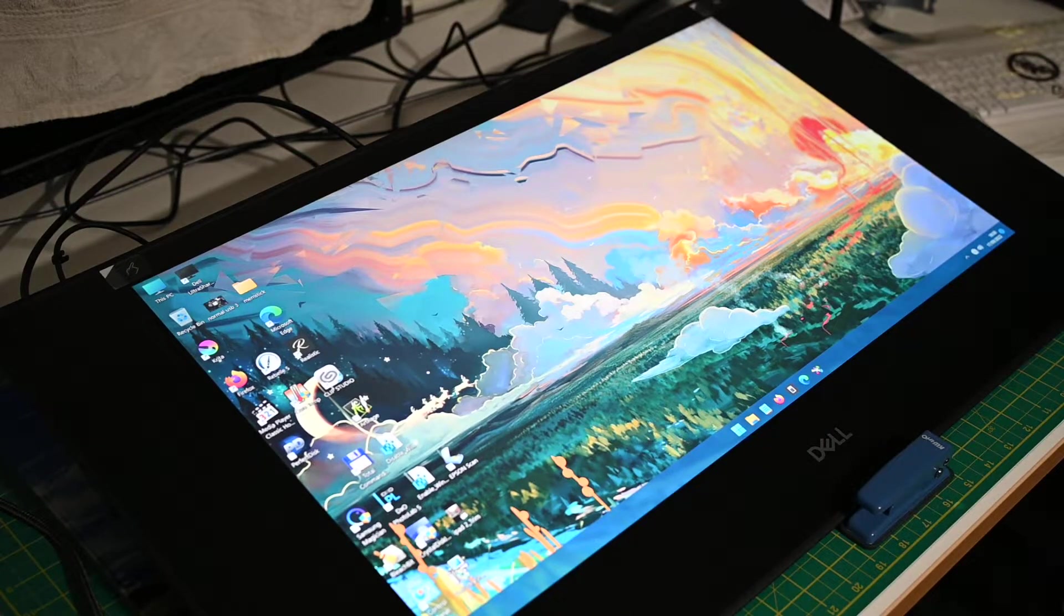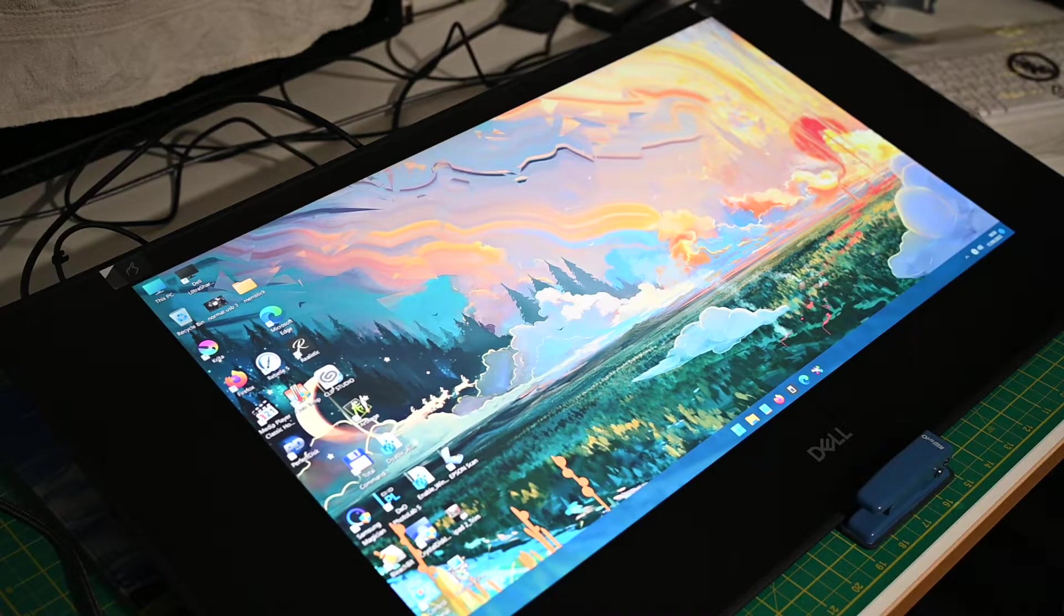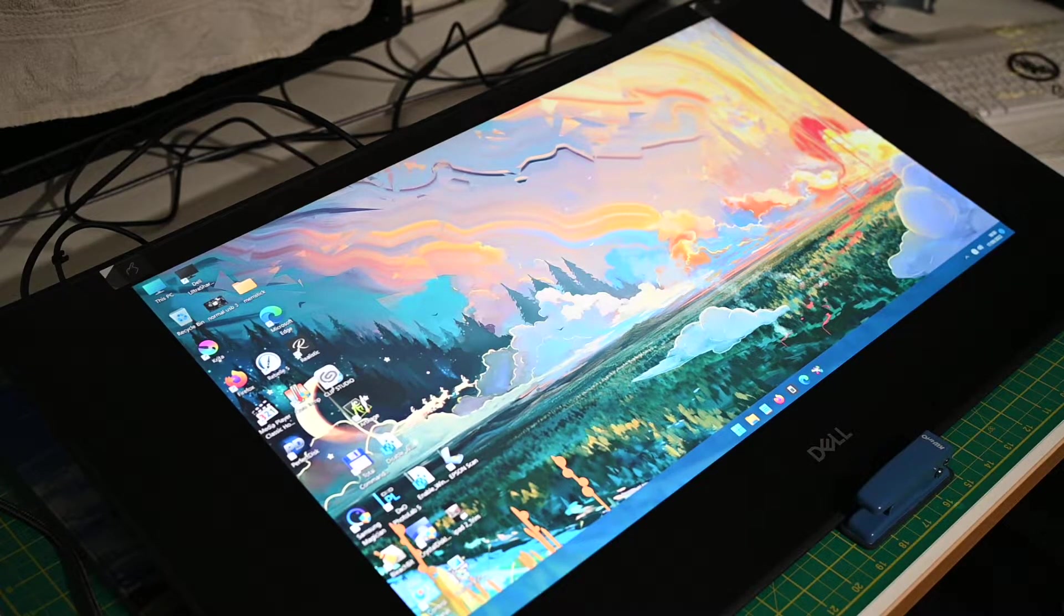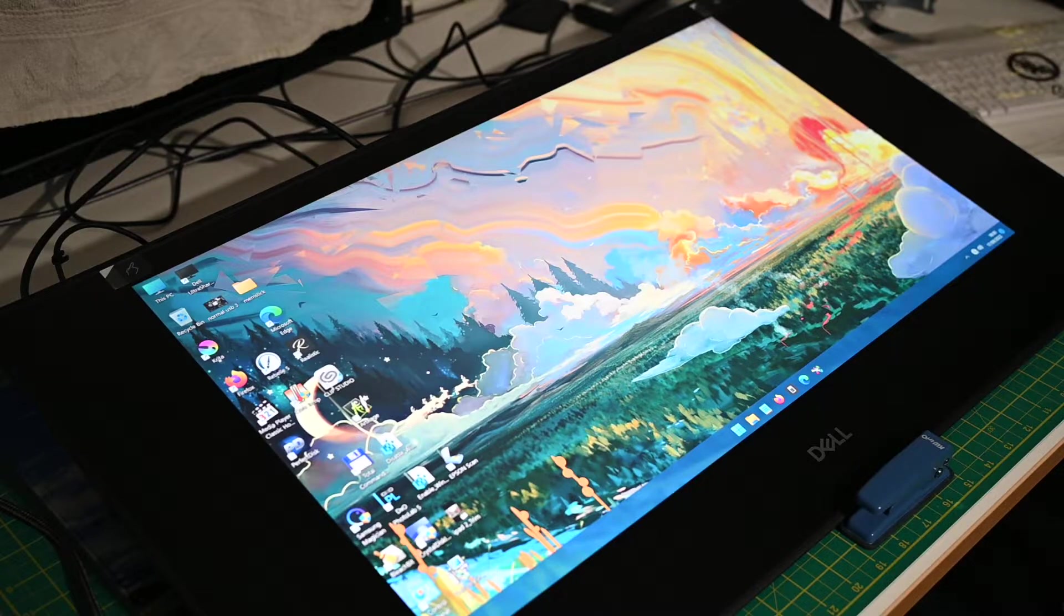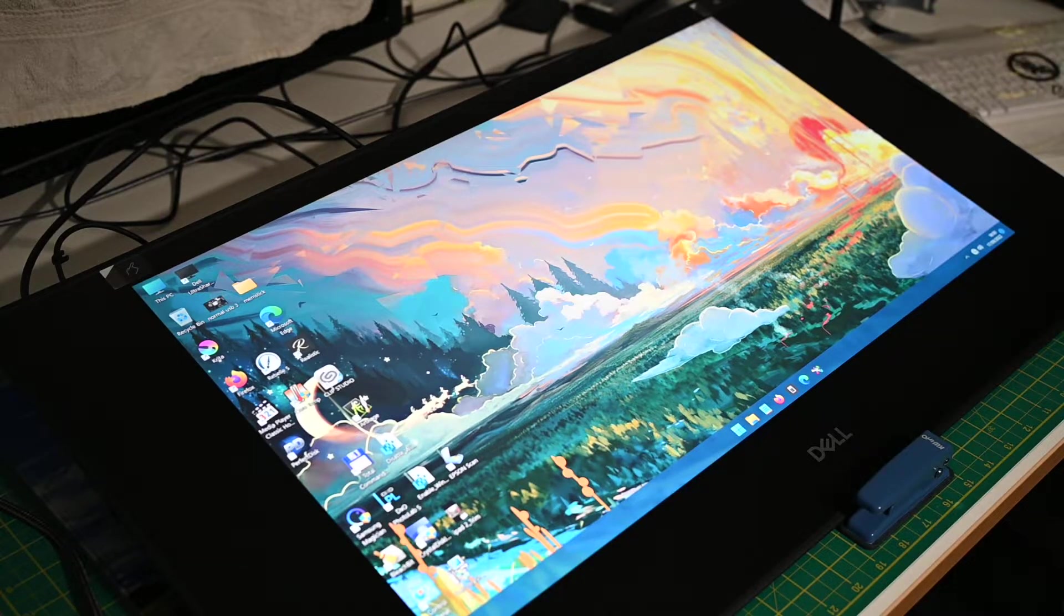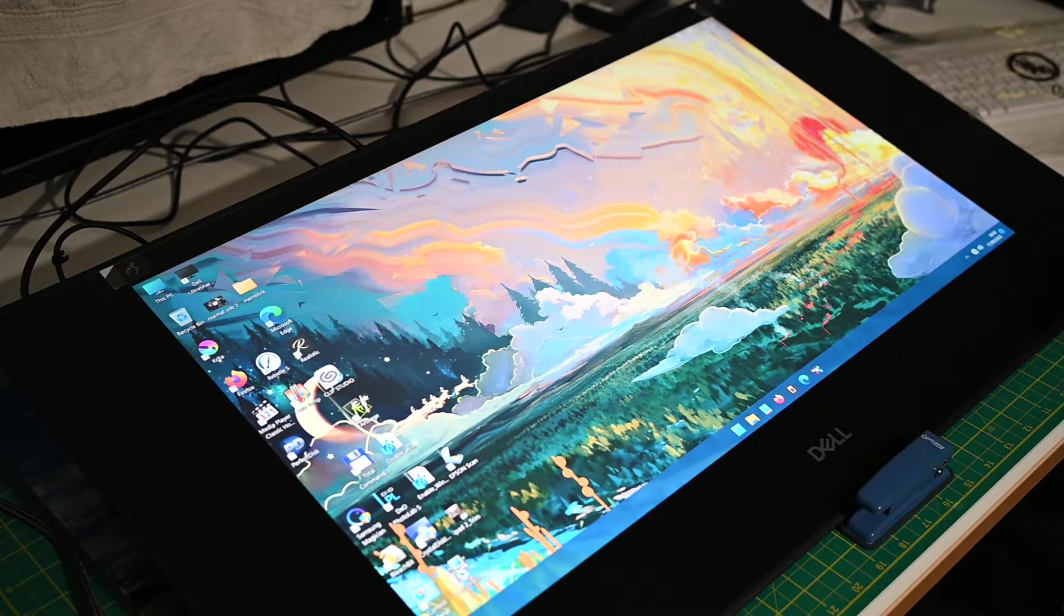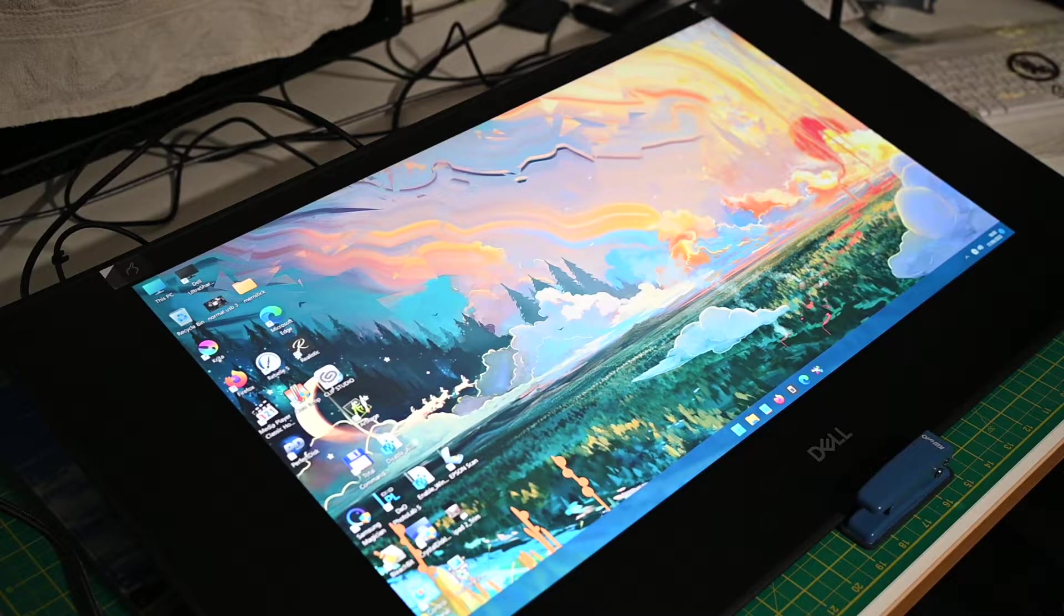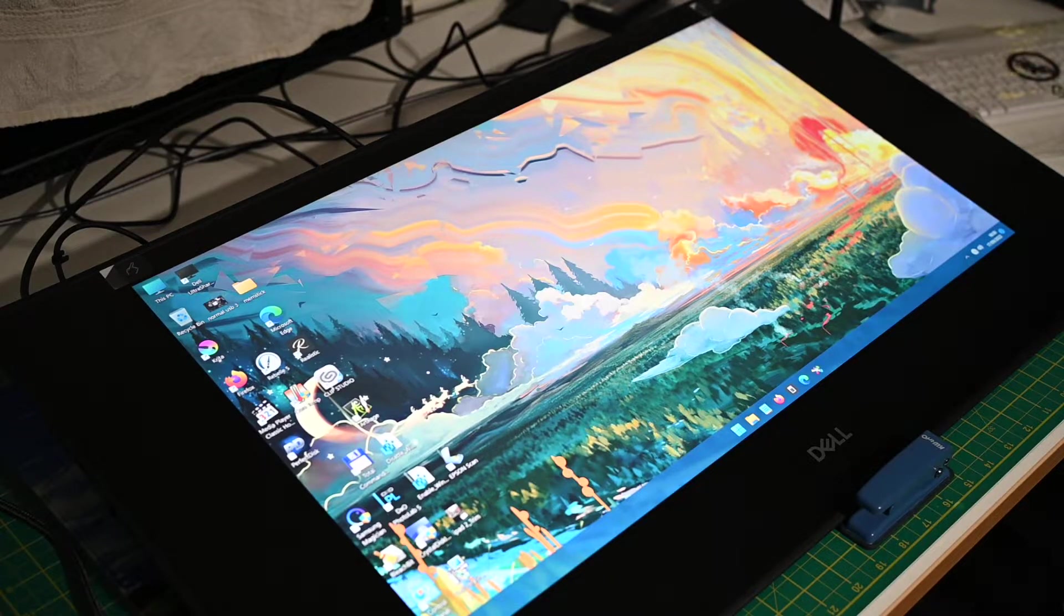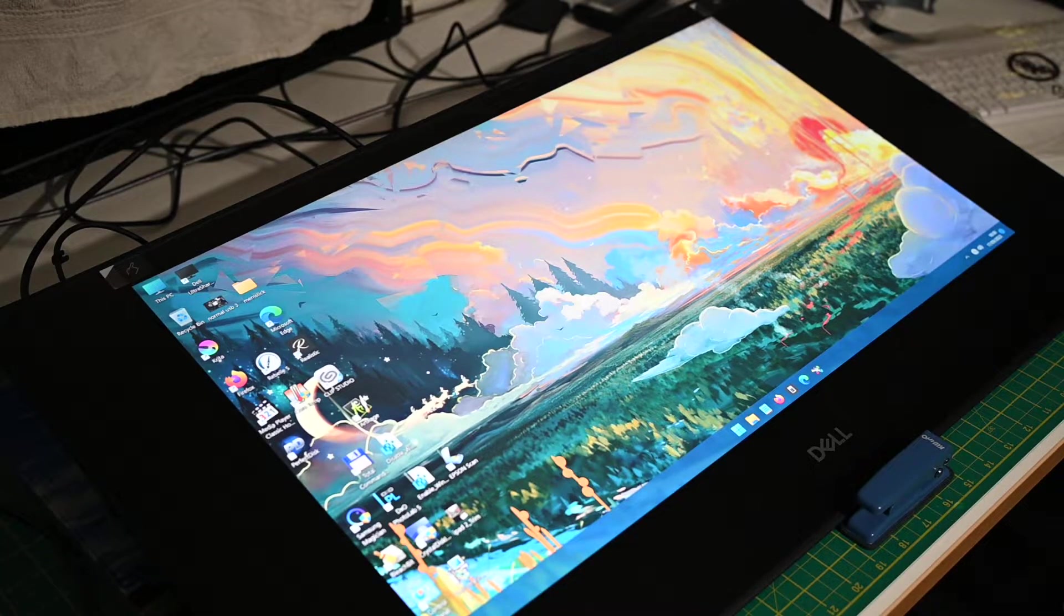Hi guys, this is a follow-up video just to show you that the Dell Canvas does work indeed with Windows 11, even though most people on the internet say it doesn't. The proof of the pudding is in the action.